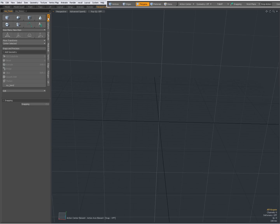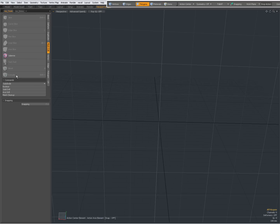You also find them grouped on the Basic tab — Bevel, Extrude, and Smooth Shift — but normally the Extrude is over here on the Mesh Edit tab.